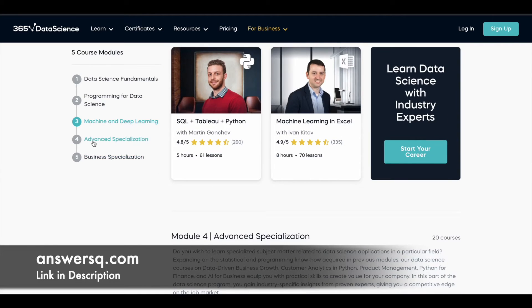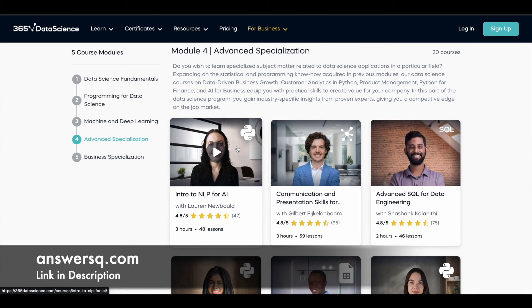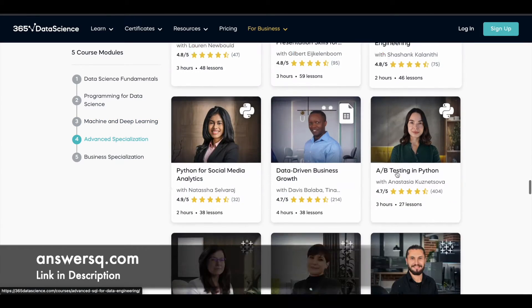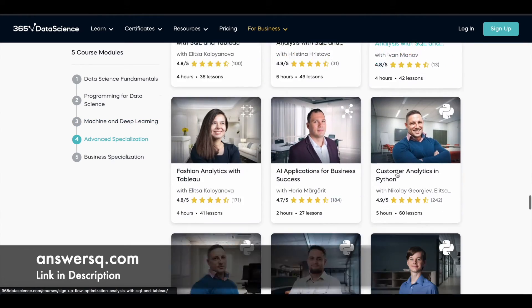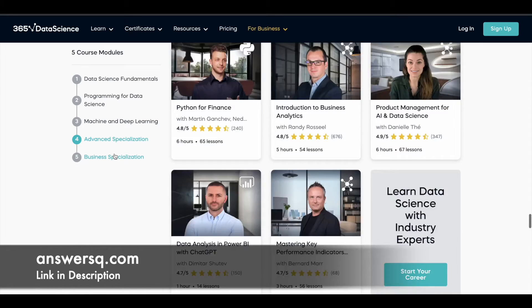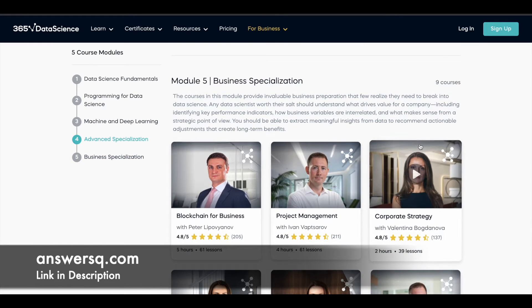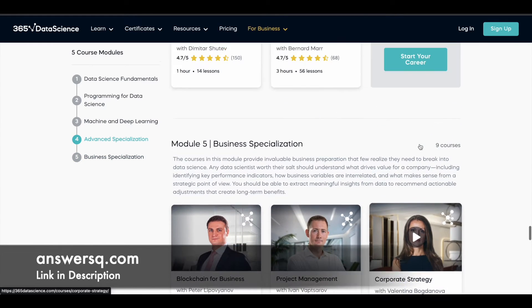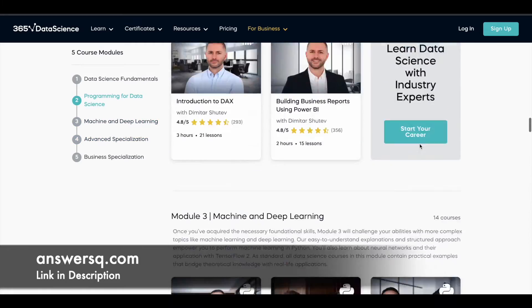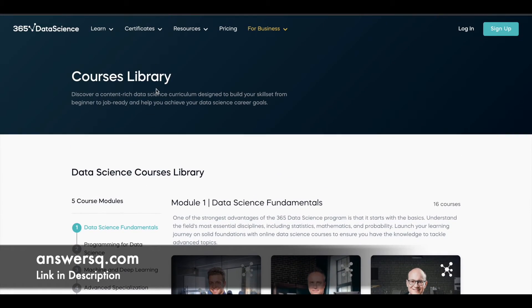Module 4 is Advanced Specialization, which covers some advanced topics. And the fifth module is Business Specialization. Now you can access almost all the courses in this platform for free of cost.